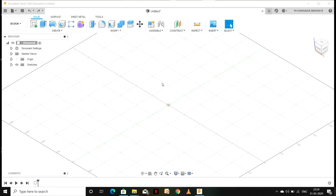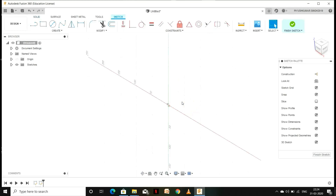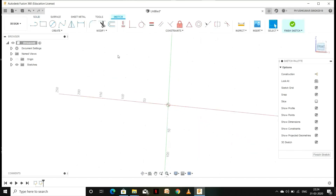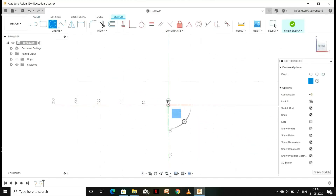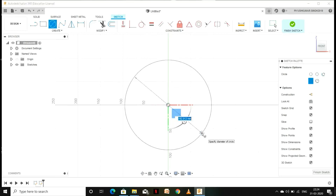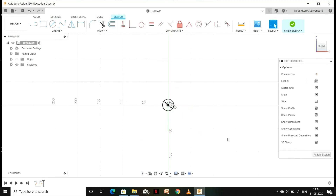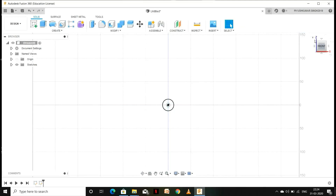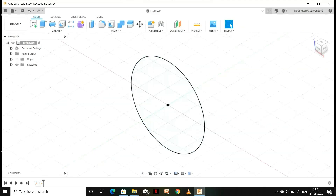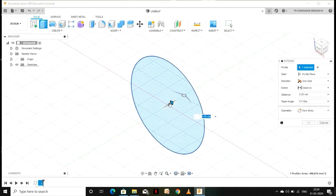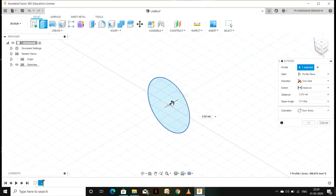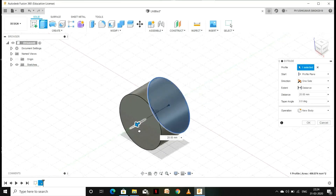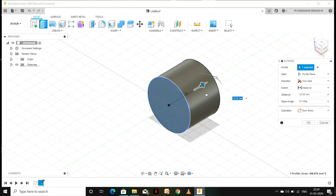Hey guys, today we are going to make propellers. Let's get started. Go to Create, then Create Sketch, select a plane on which you want to draw, go to Circle and make a circle of diameter 25 mm. Finish the sketch. Now we have to extrude this profile, so go to Extrude and drag the arrow in the direction you want to extrude. Let's give it a length of 30 mm.